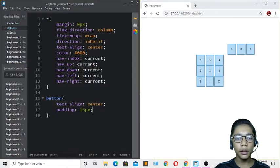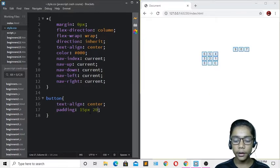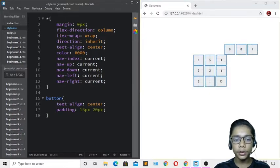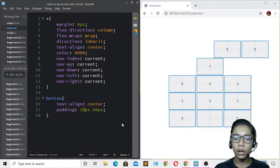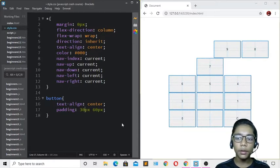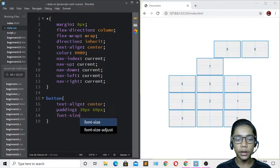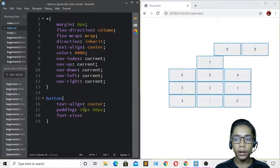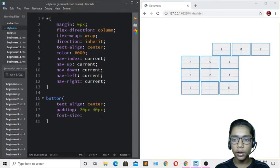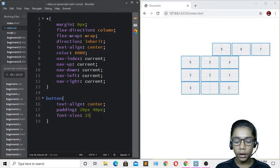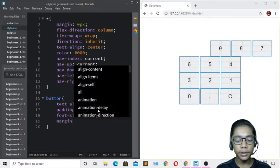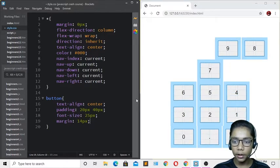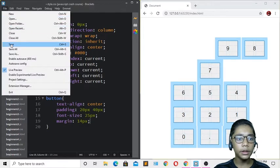I'll set the button width to 20px, then adjust to 60px, then 30px — now the button is bigger. I'll also set font-size to 25px so the text is clearly readable. Then I'll add margin so the buttons have space between each other.